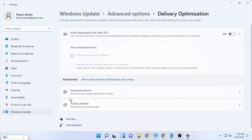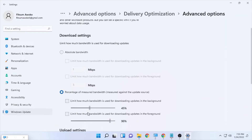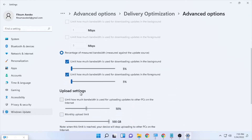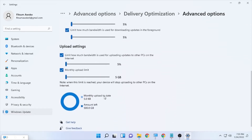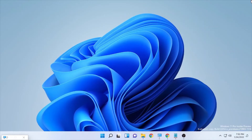Go back to Advanced Options, then to Download Settings. Under Download Settings, select 'Percentage of measured bandwidth' to allocate the bandwidth percentage your computer will use — set it to the minimum. Also set the upload settings and monthly upload limits to the minimum as well, then close the page. This also helps solve your internet speed issues.